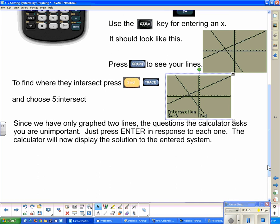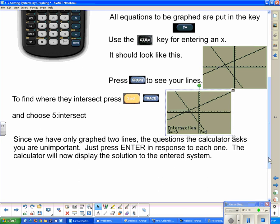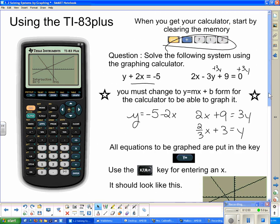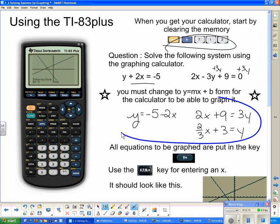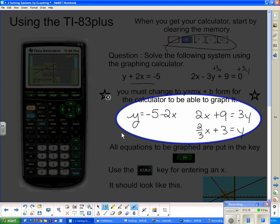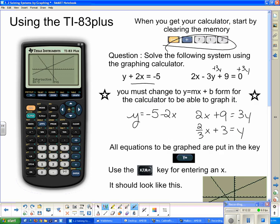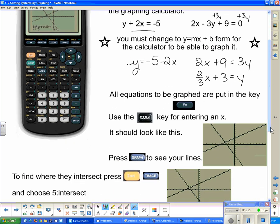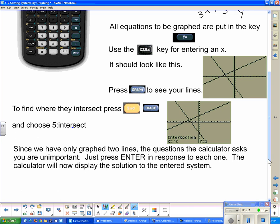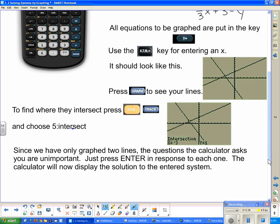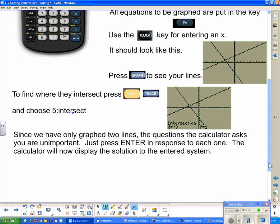Here's a quick recap of the process one last time: first, clear your memory; make sure everything is in y = mx + b form — it will not graph otherwise; enter equations in Y=; then press 2nd, Trace, choose 5 for Intersect, and press Enter, Enter, Enter. That is solving a system of equations by graphing.